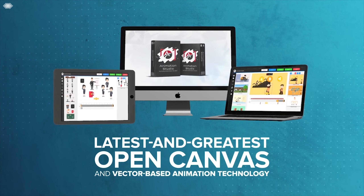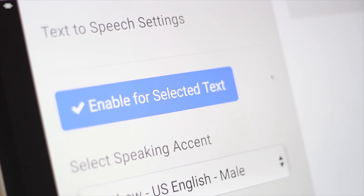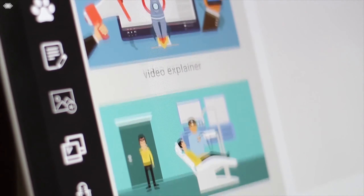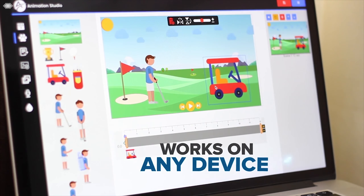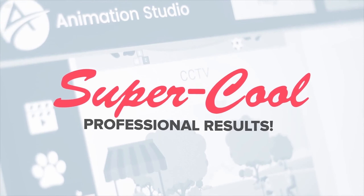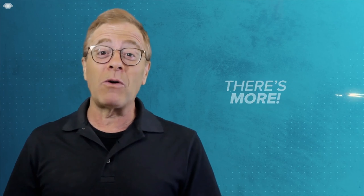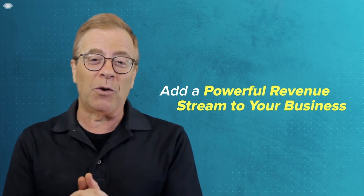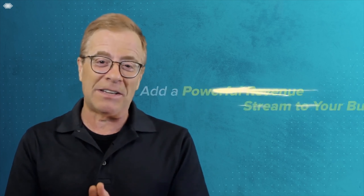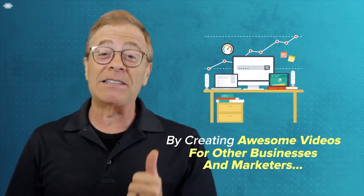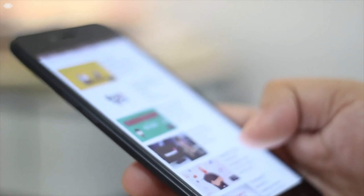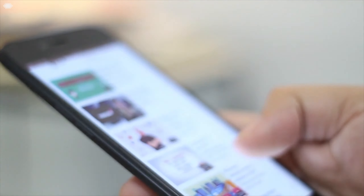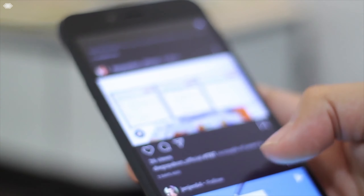Our newest app utilizes the latest open canvas and vector-based animation technology, as well as our own cutting-edge text-to-speech technology. It's a state-of-the-art creator that's super easy to use, works on any device, and delivers super cool professional results. We're also going to show you how to add a powerful new revenue stream to your business by creating awesome videos for other businesses and marketers who are hungry to get on that hot new wave too.